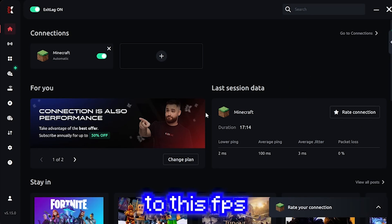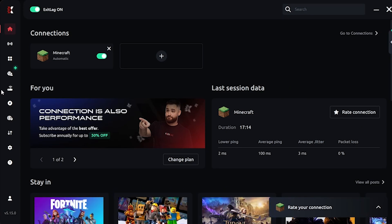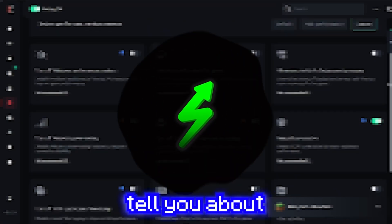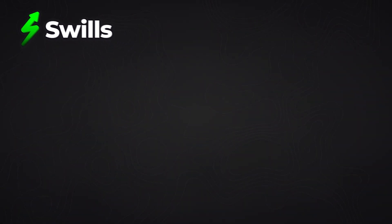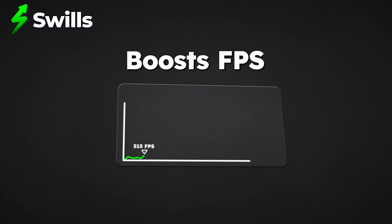So next, we're going to move on to this FPS boost section. But before I show you the best FPS boosting settings, let me tell you about Swills, the best PC optimizer I've ever used.